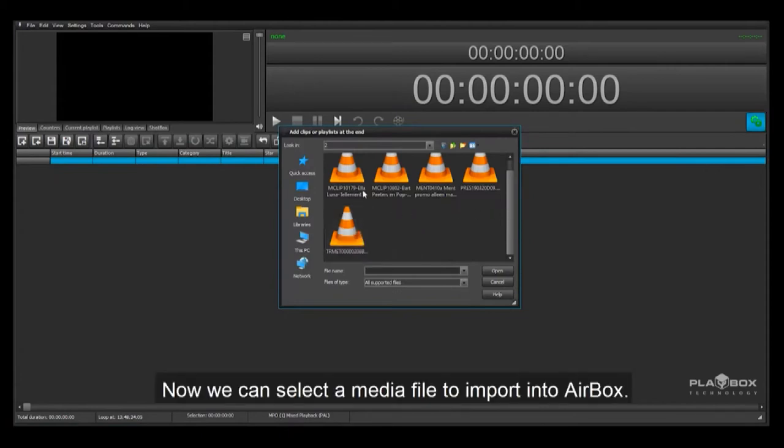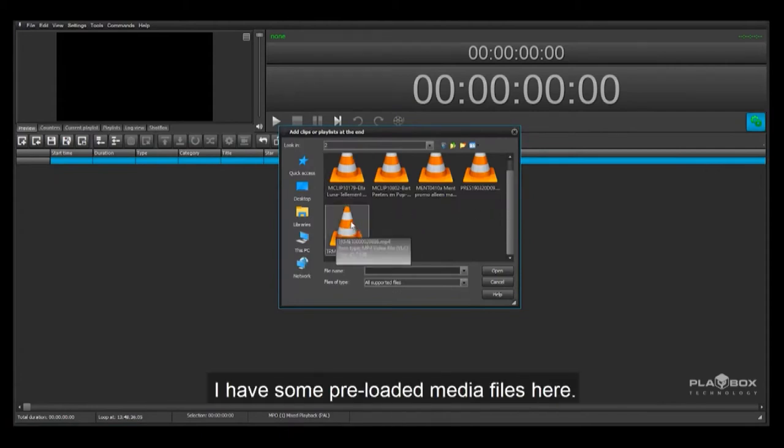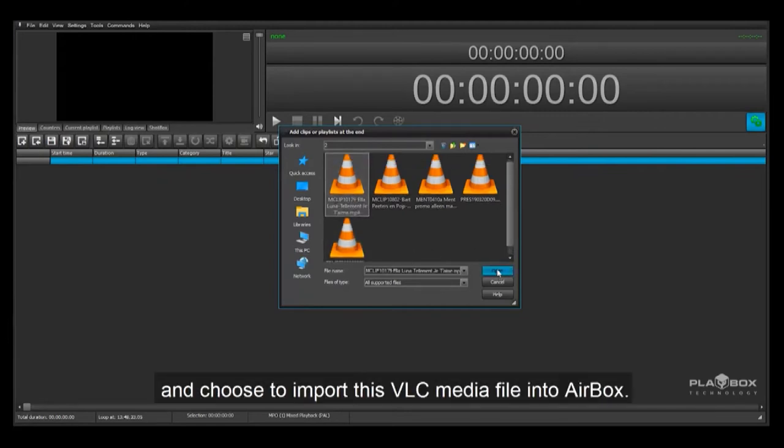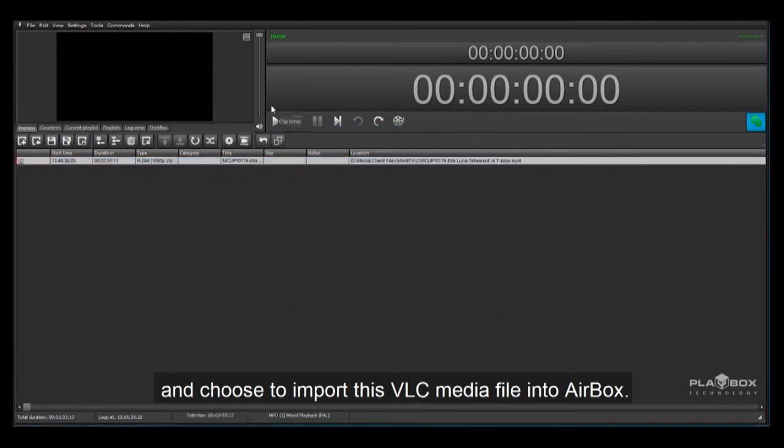Now we can select a media file to import into Airbox. I have some pre-loaded media files here. I'm going to select this media folder and choose to import this VLC media file into Airbox.